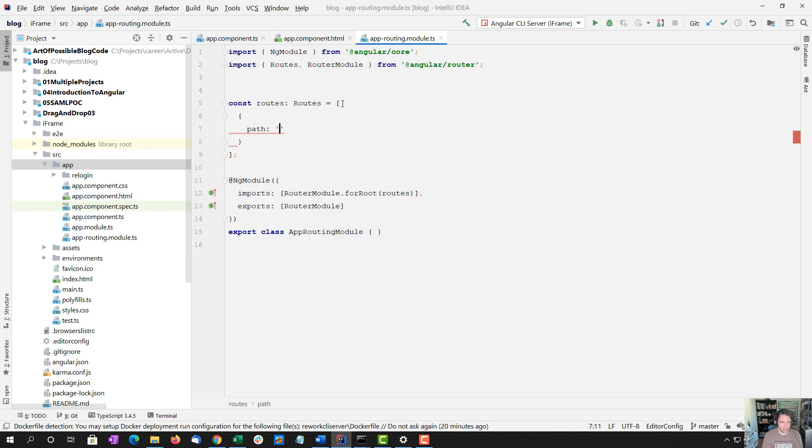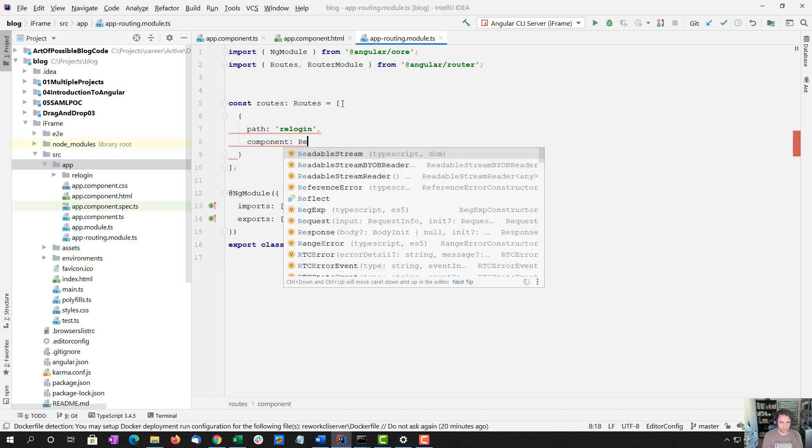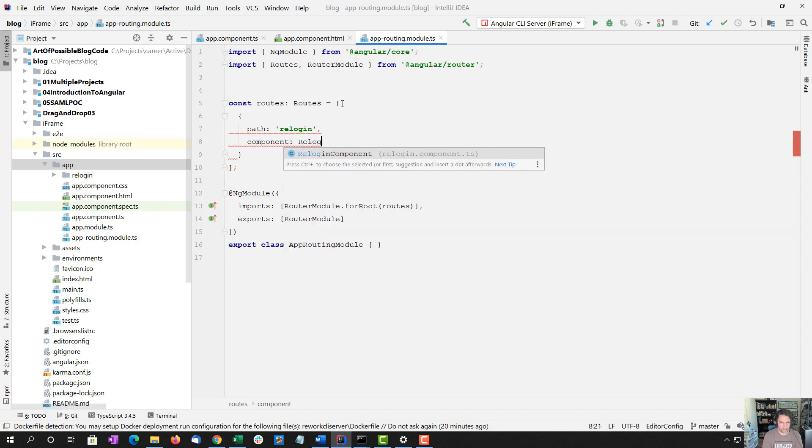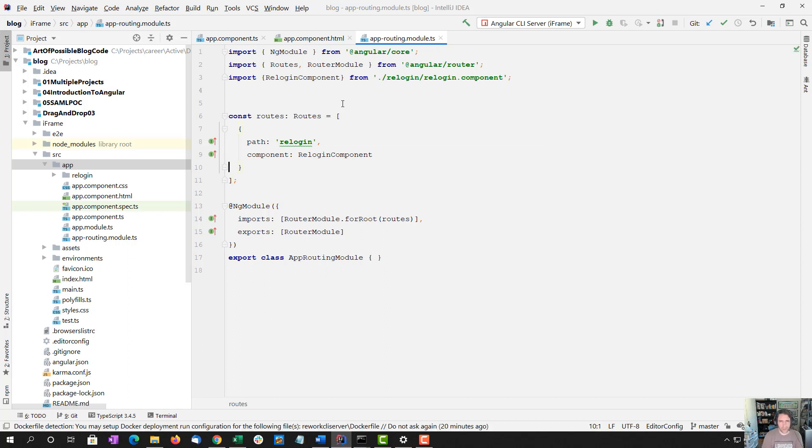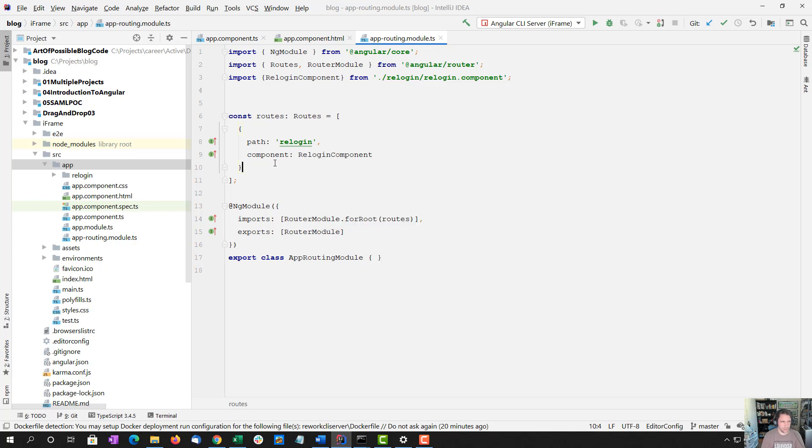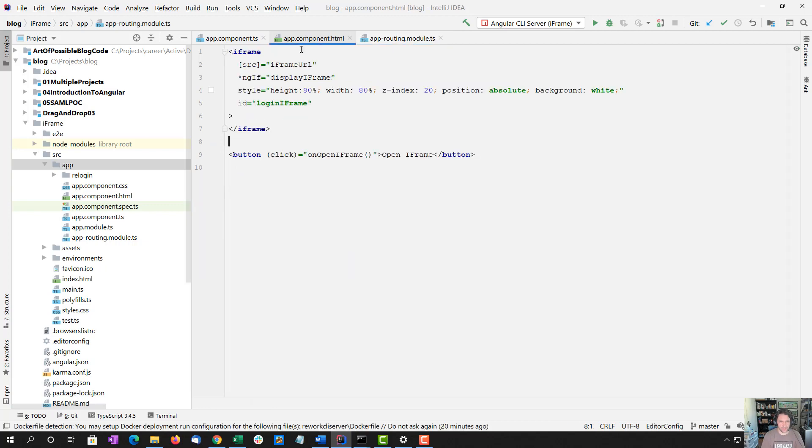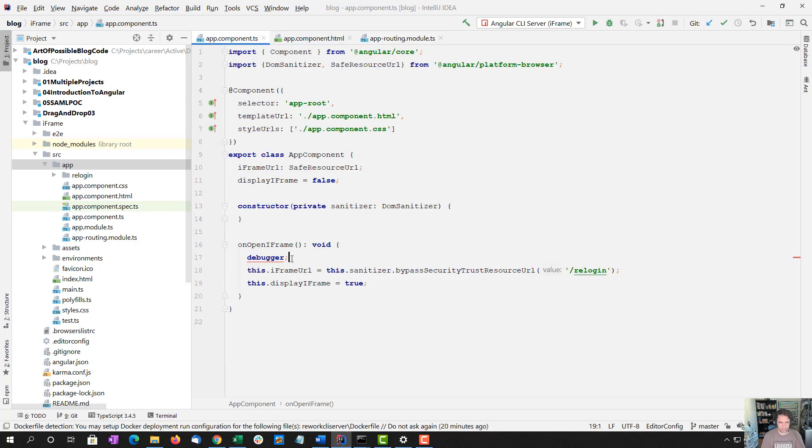And path relogin and component relogin component. And so we're adding that to our routes. And that should be what we need to do.